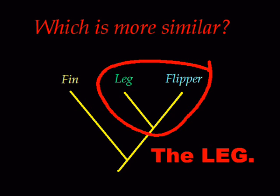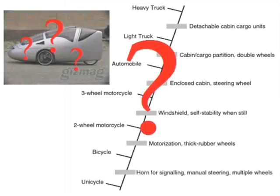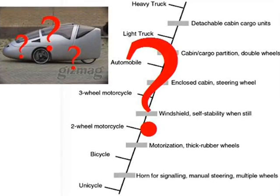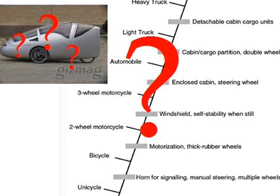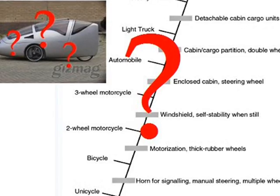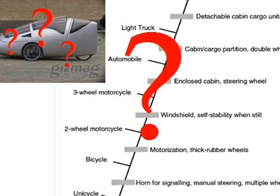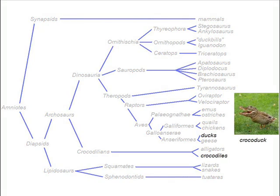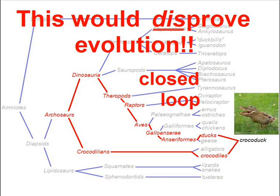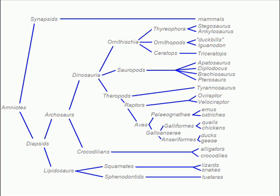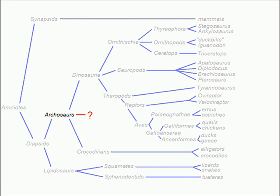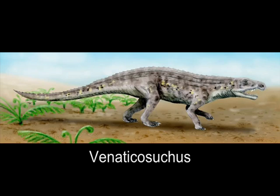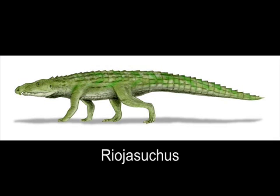What makes these creationist efforts even more ironic is, at the same time they try to force man-made objects into a nested hierarchy structure, they demand, as proof of evolution, the very types of creatures that would completely violate that structure. Instead of asking for crocoducks, they should be demanding examples of basal archosaurs, the common ancestors of both ducks and crocodiles. Oh, that's right, we already have them. Several, in fact.